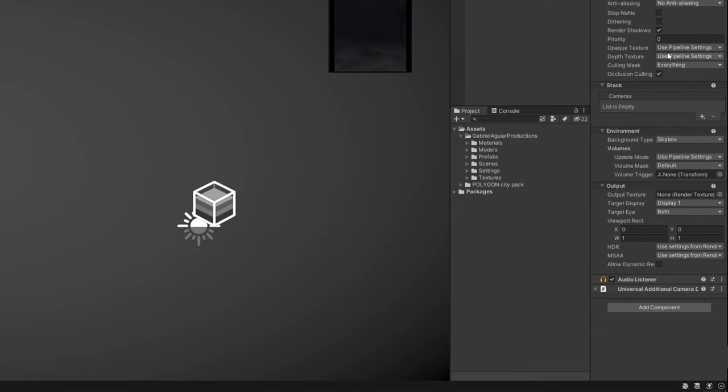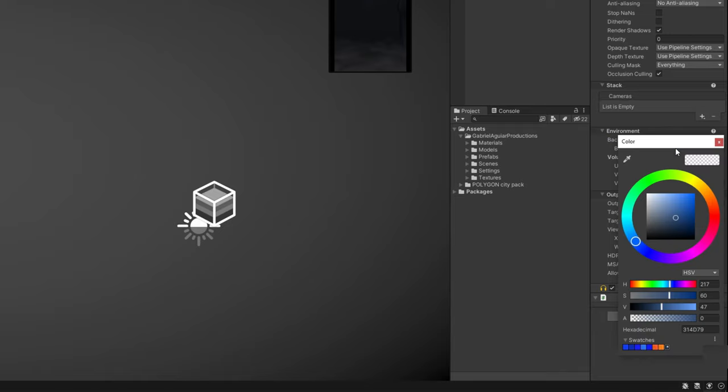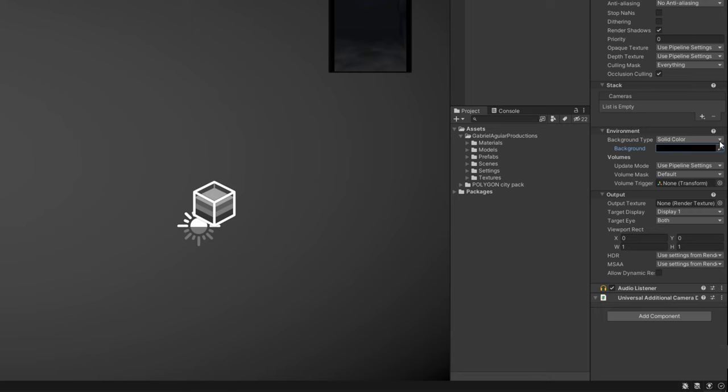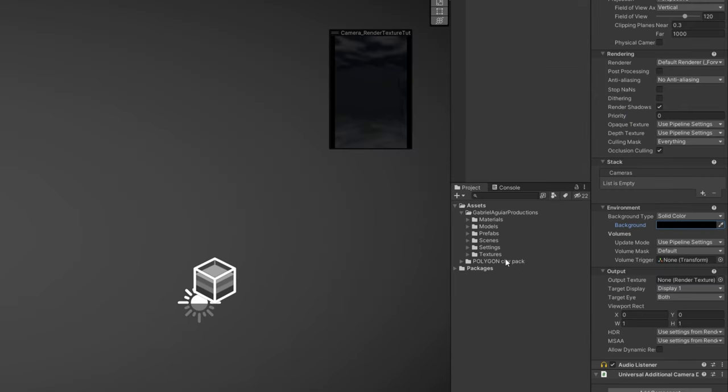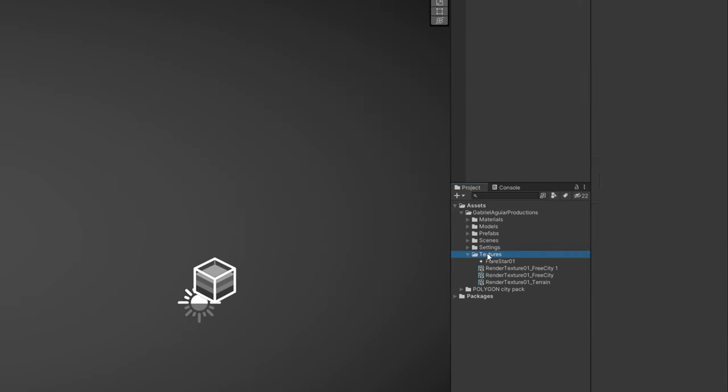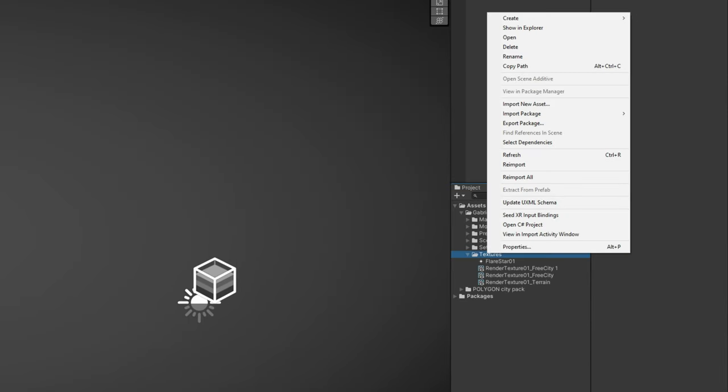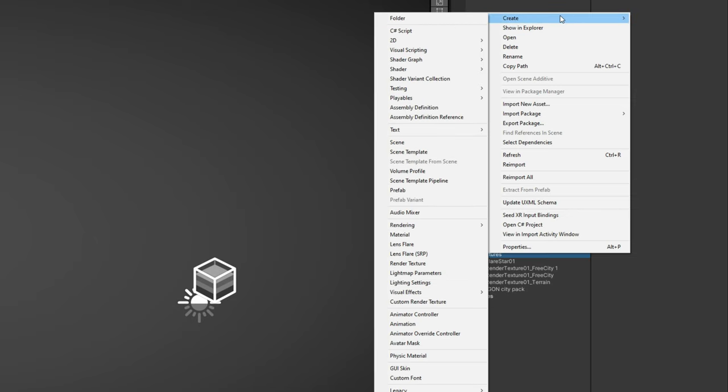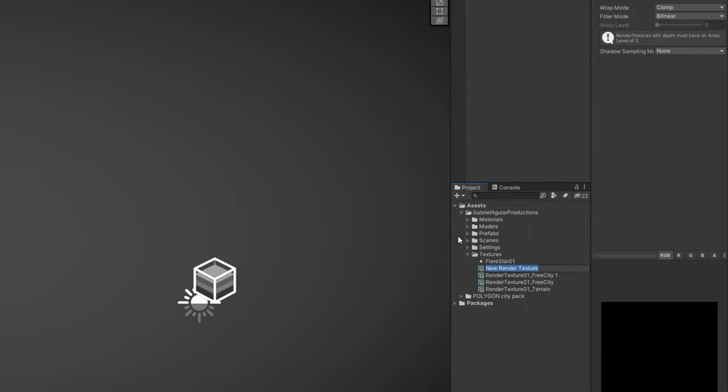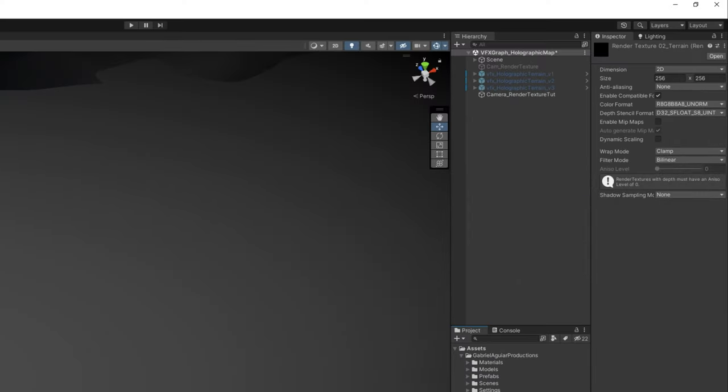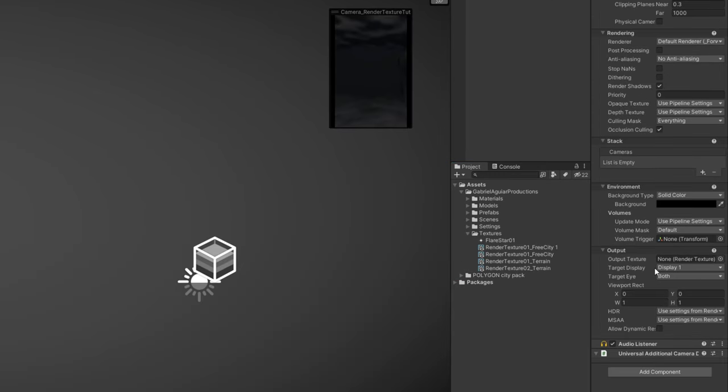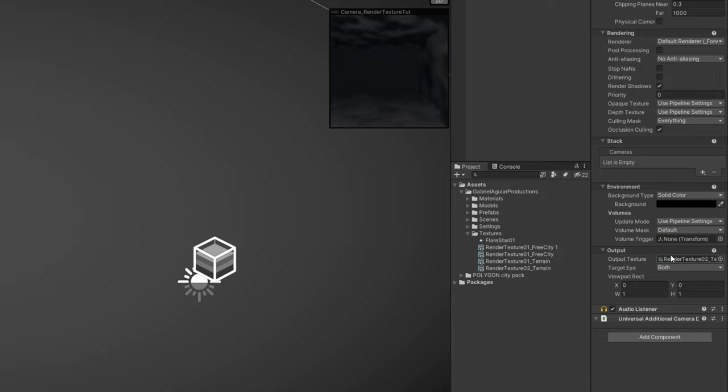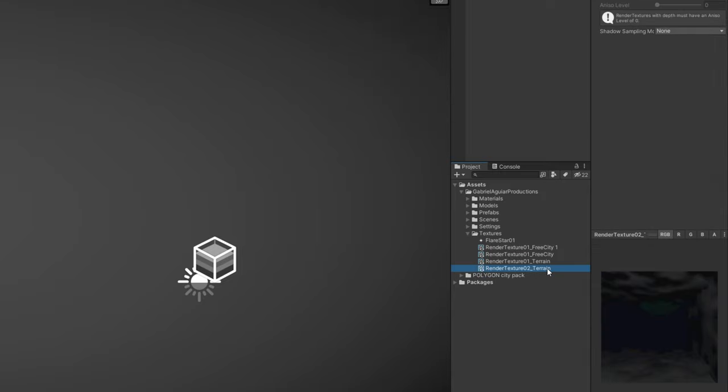And now we can increase the field of view. In my case around 120 seems to be fine. And then down here, in the environment for the background type, we want a solid color, a black color. And as you can see, we have an output where we can assign a render texture. And that's basically where the magic starts. If we go to one of these folders, and we right-click, create a render texture. We can rename it to render texture underscore terrain for example. And up here we can control the resolution of the render texture, but we are going to leave it at 256 for now. What really matters is that we assign the text to the camera we just created, to the output texture.